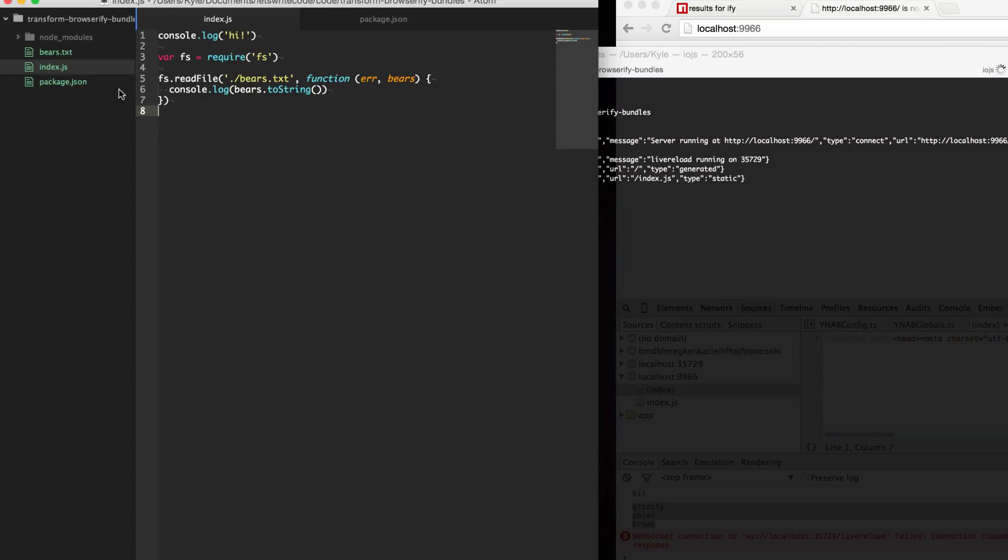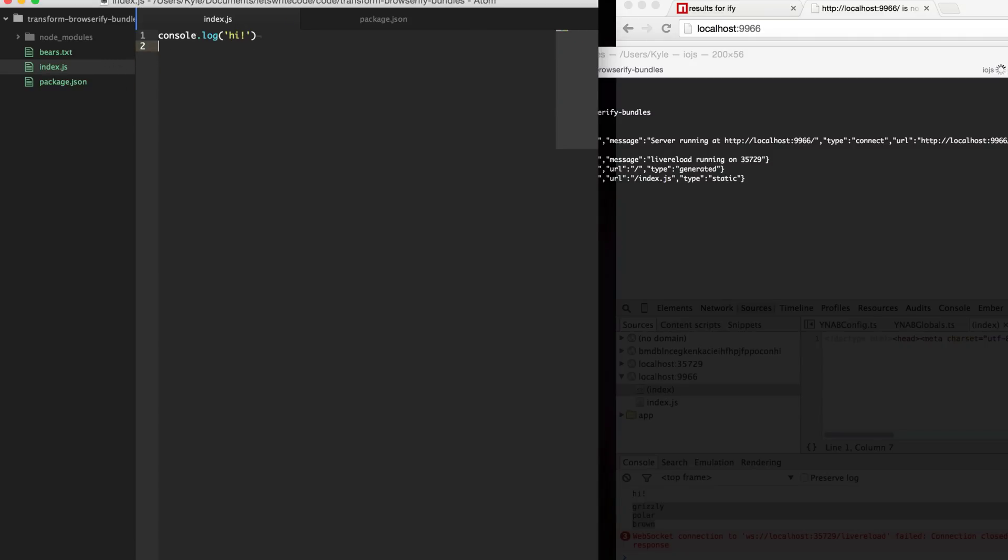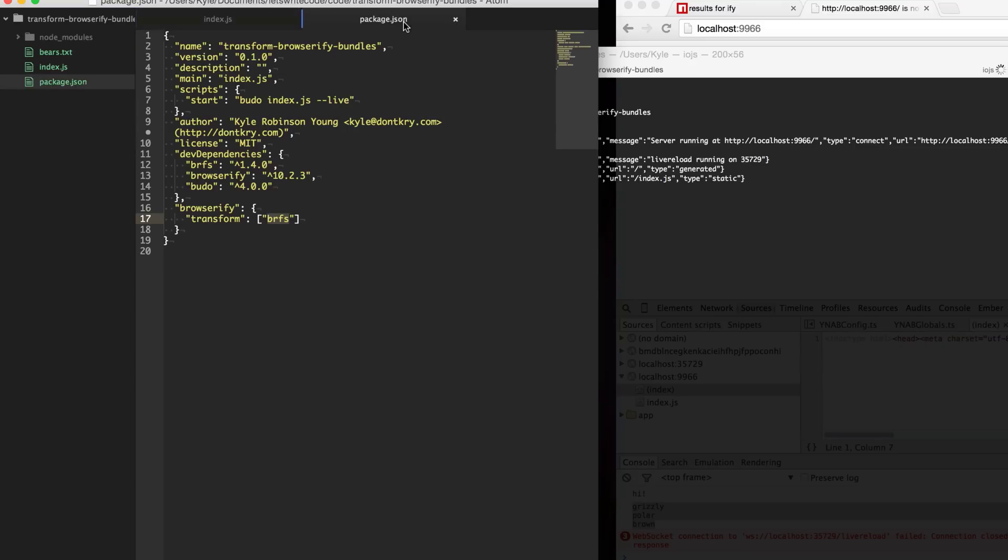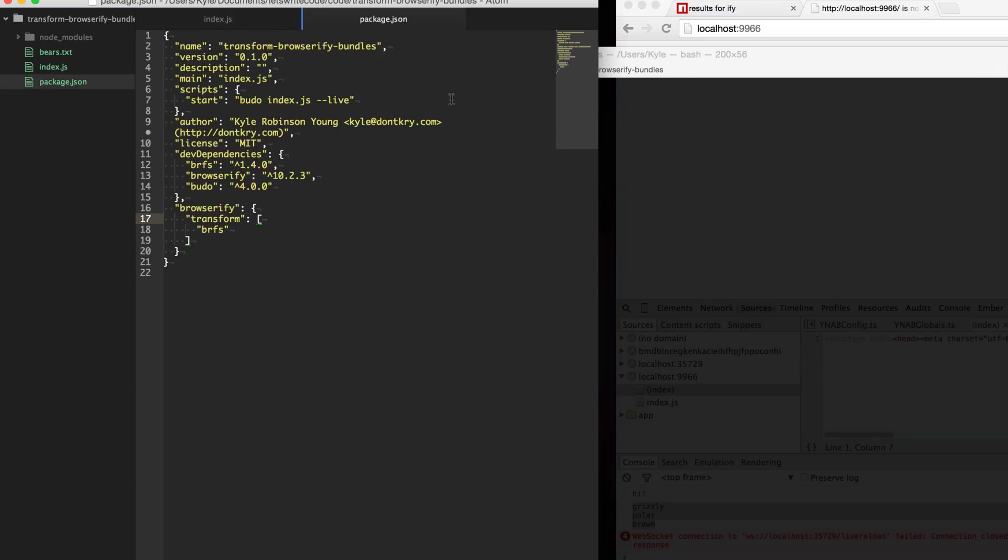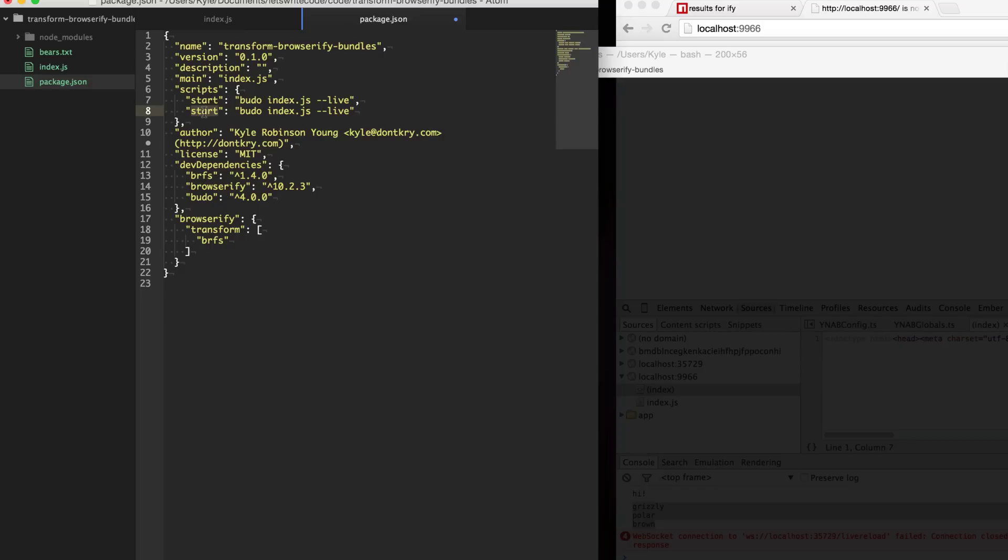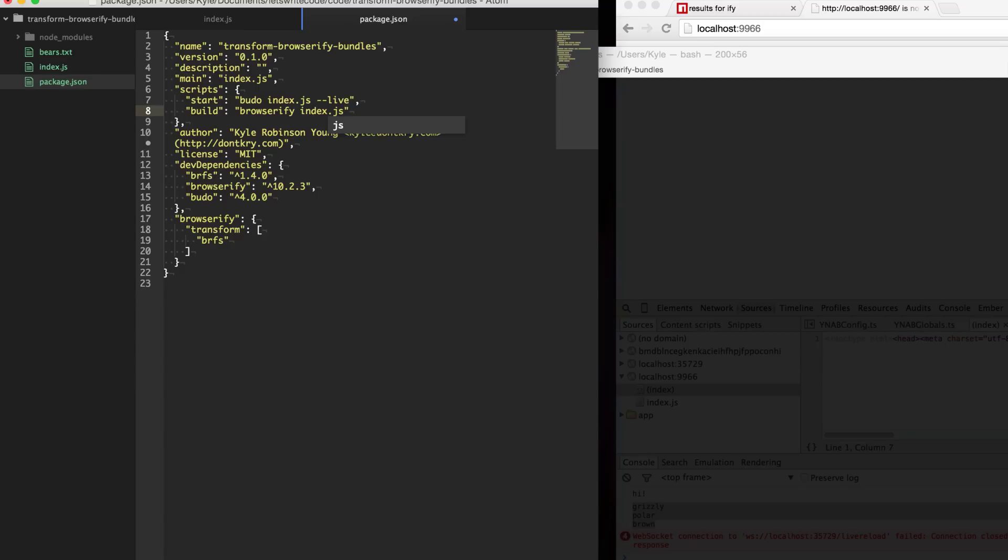We don't need this anymore so we're just going to delete that. Over in our package.json here I'm going to create a build script just so we can use Browserify directly and see the output which is sometimes easier when working with transforms. We'll just specify the index file and then we'll say out equals bundle.js.